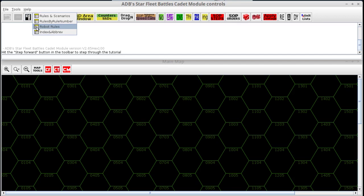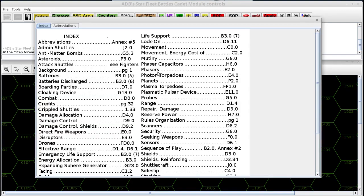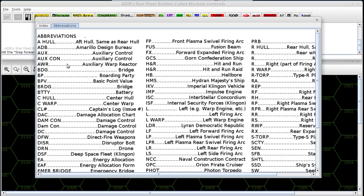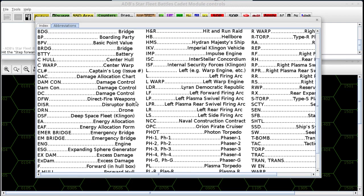The next button after that is the Robot Rules, and you'll need these rules if you plan on playing some of the scenarios beyond Scenario 4 without an opponent. Then we have the Index and Abbreviation — a quick breakdown of where you can find things in the rulebook by rule number order. The abbreviations are those you'll see on the SSDs (Starship Displays) or in the rulebook.